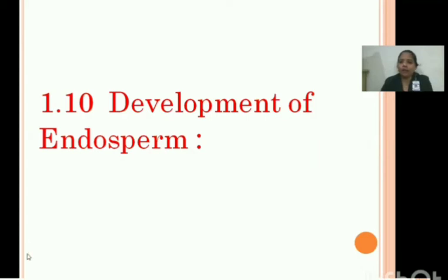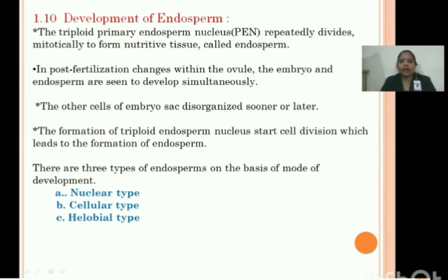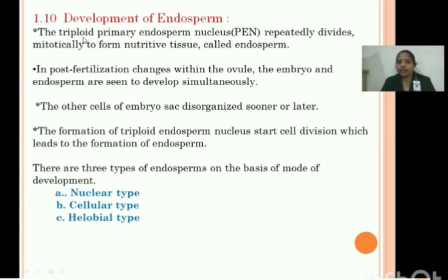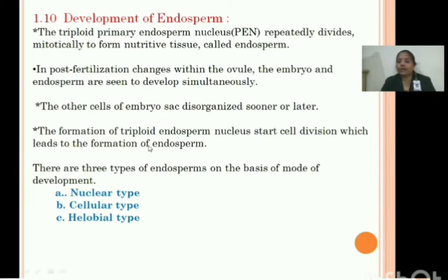After double fertilization, the triploid primary endosperm nucleus repeatedly divides mitotically to form nutritive tissue known as endosperm. In post-fertilization changes within the ovule, the embryo and endosperm develop simultaneously. The secondary nucleus fused with the male gamete is converted into the triploid primary endosperm nucleus, and nuclear cell division leads to formation of endosperm.